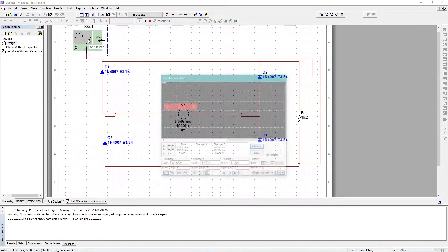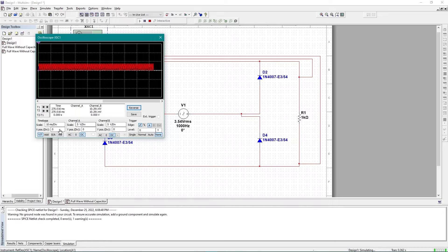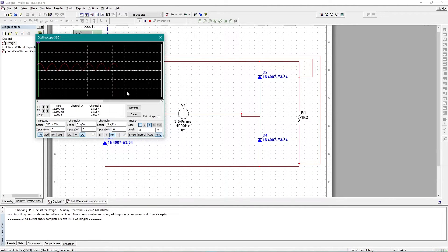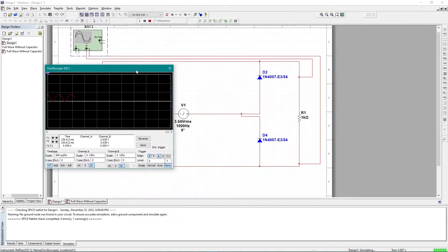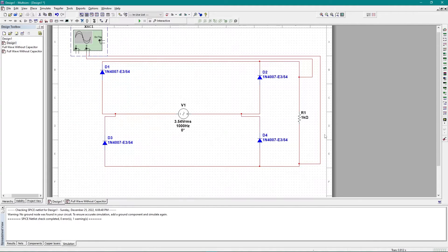By double-clicking the oscilloscope, I can see the output graph. I'll adjust the scaling to view it clearly. This is my full-wave rectifier output. In this circuit I haven't used any capacitor, but you can add one if you want.